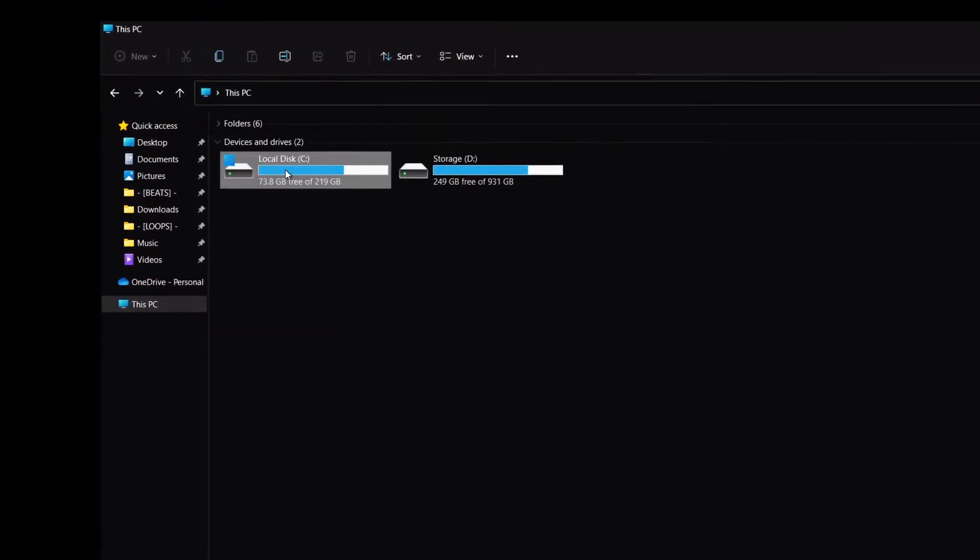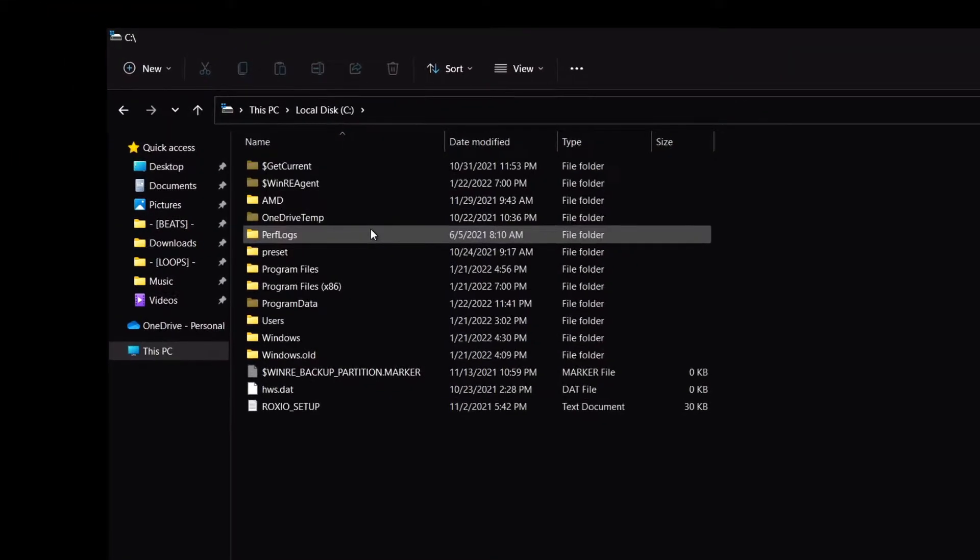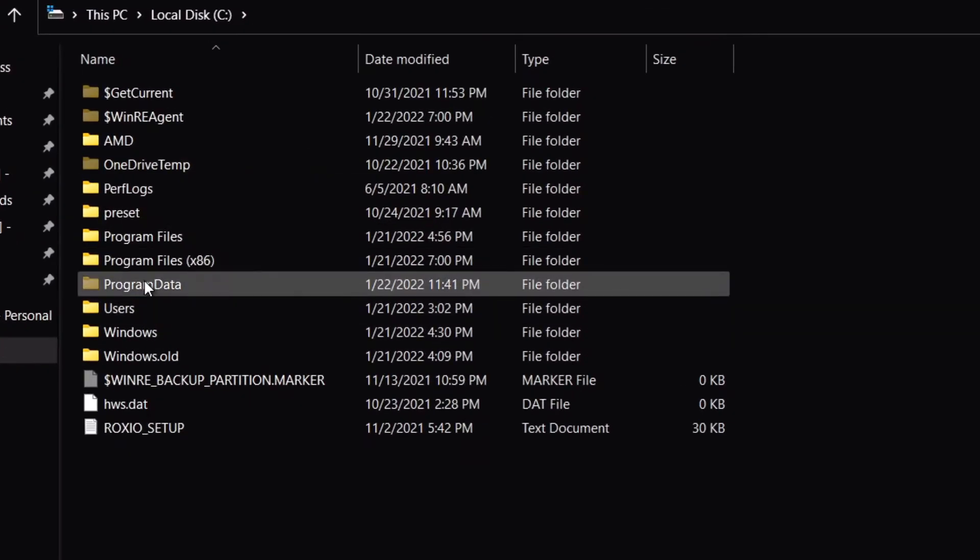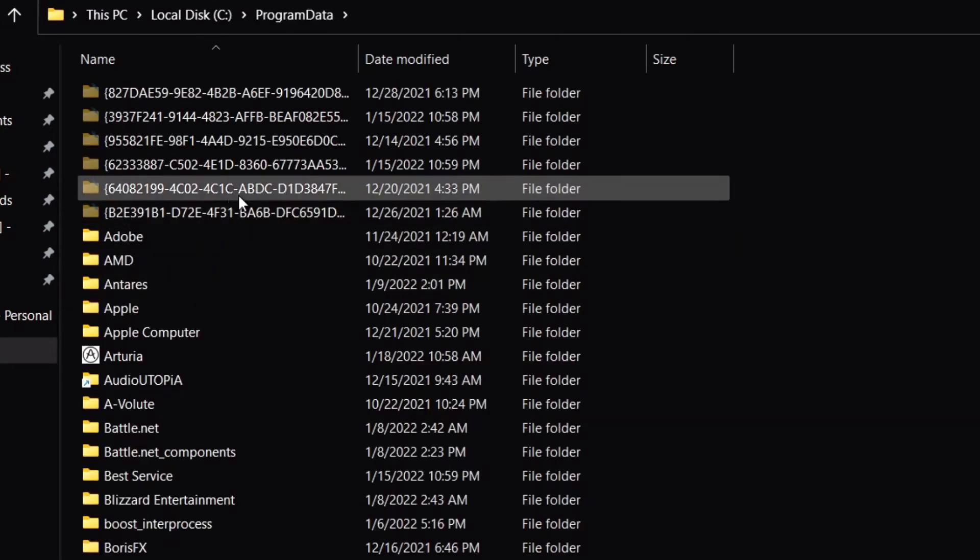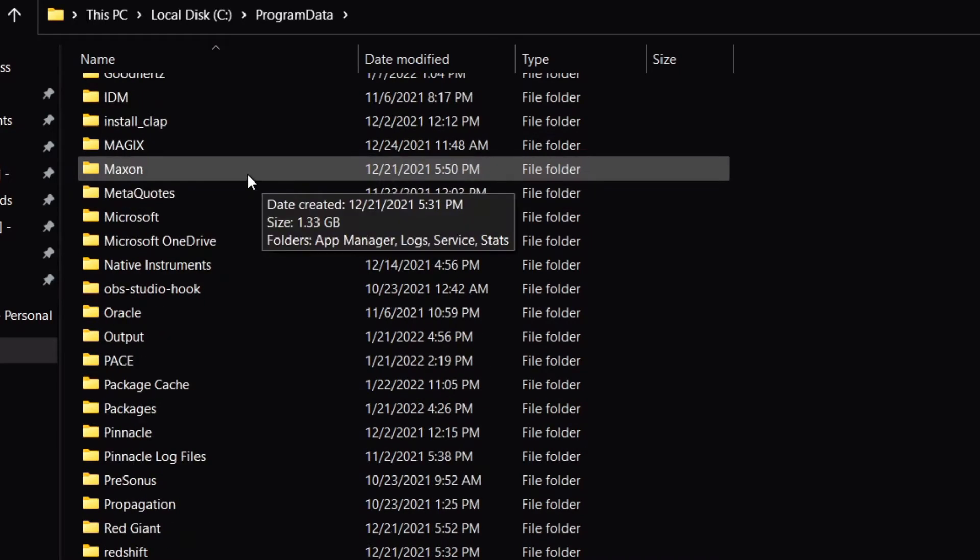Now make sure you go to your C drive or whatever drive you have it installed on, and you go to the program data folder. The program data folder is going to be grayed out because it's a hidden folder.